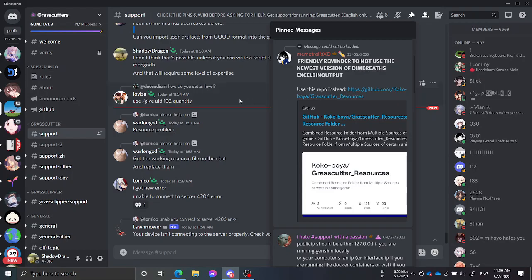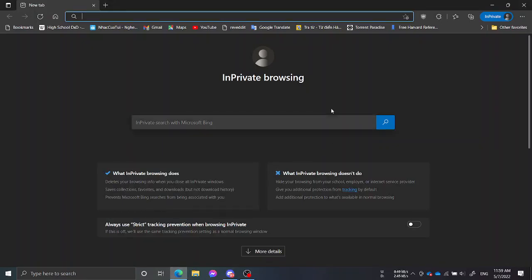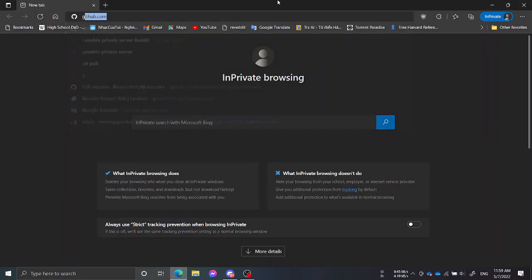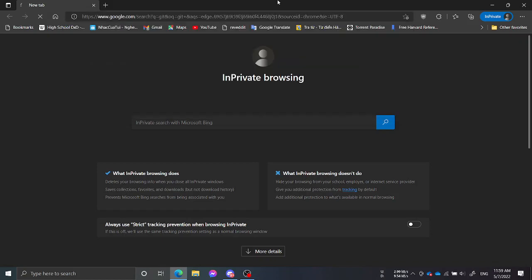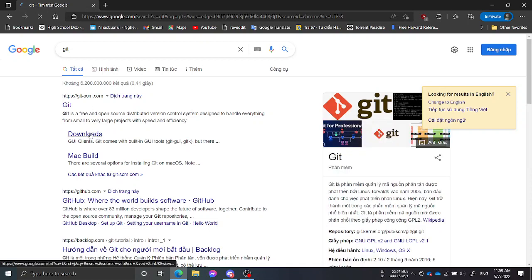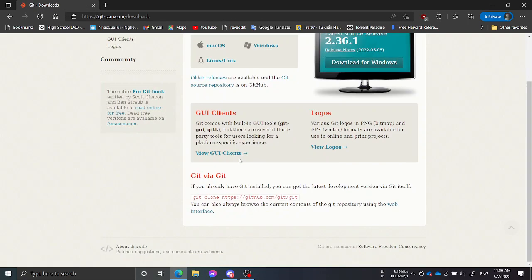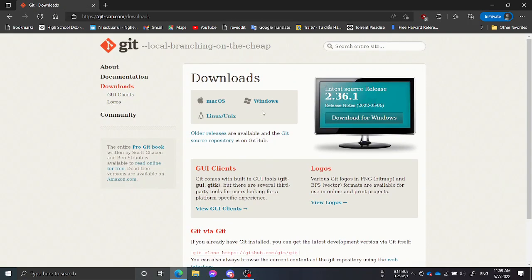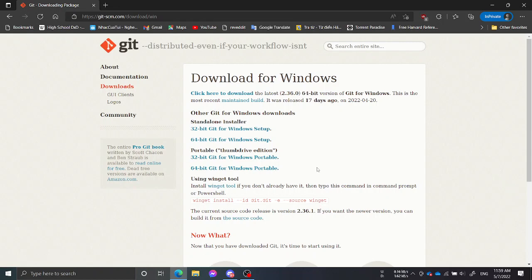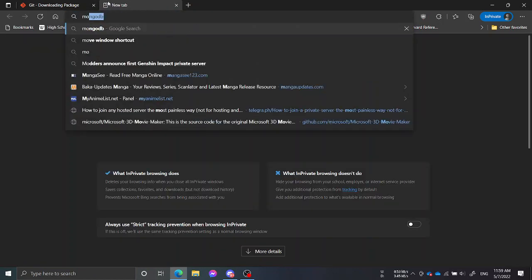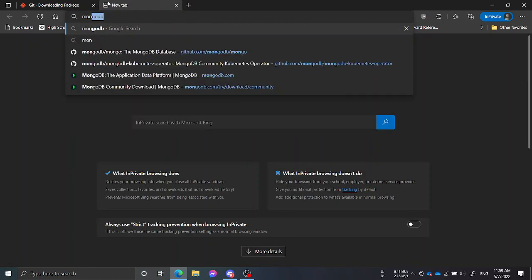You will need Git to clone the repo. To install Git, just download it, choose Windows, download the binary Windows setup and you will be all set.